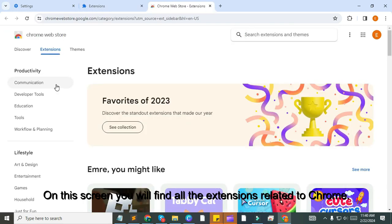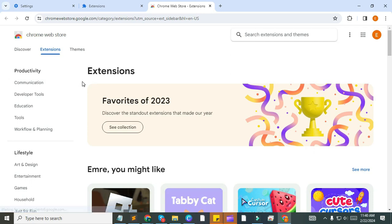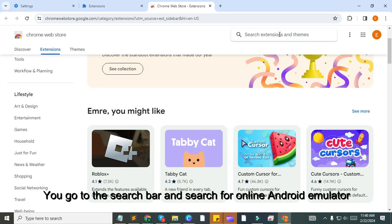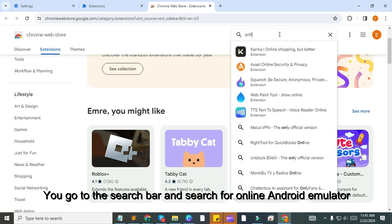On this screen you will find all the extensions related to Chrome. You go to the search bar and search for online Android emulator.